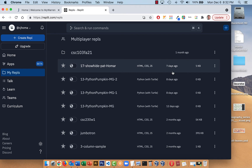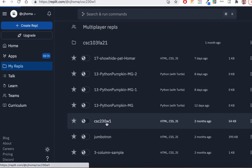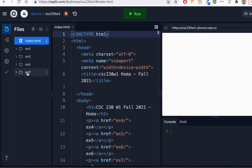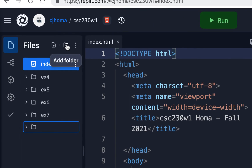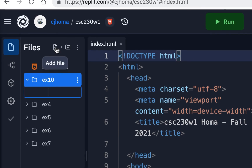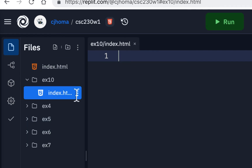The first thing I'll do is go to my replet and find my CSC230W1 repel and open that up like usual. We're still going to work in the same repel. We still have our ex7 folder, and that was for a couple different exercises. I'm going to add a new folder — our first new folder since ex7 — and I'll call it ex10, because we did ex8 and ex9. Inside here it's just going to be empty to start. I'll add a new file and start typing 'index', and it'll bring up index.html — there it is.